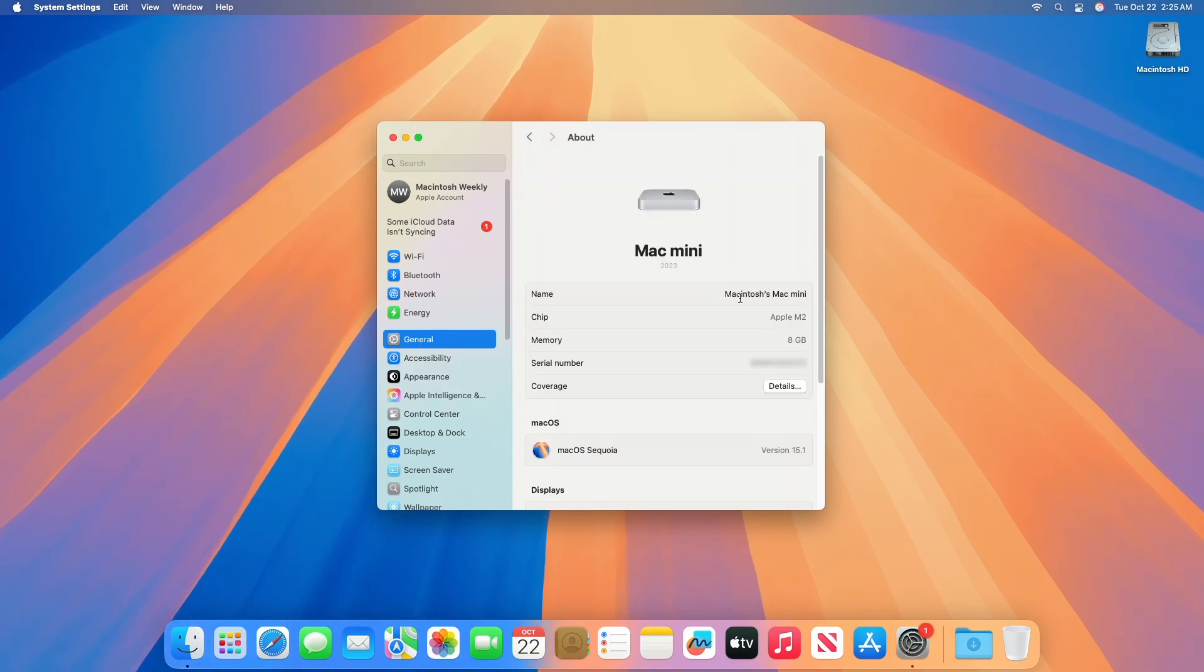As you can see, the device has been successfully updated to macOS Sequoia 15.1 RC, and the build number is 24B82. Moving forward and talking about what's new in this build.